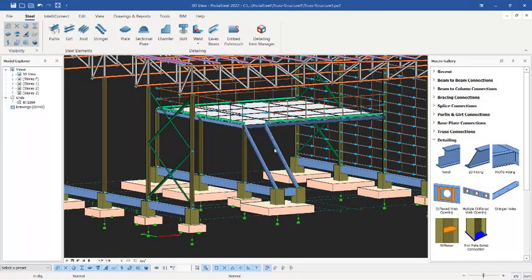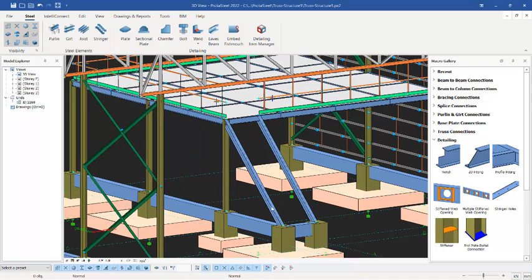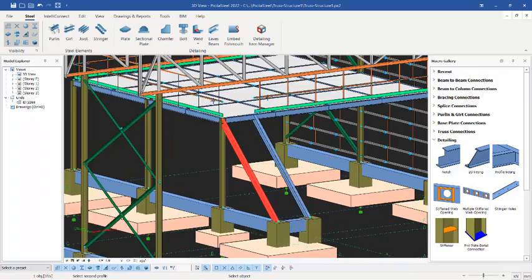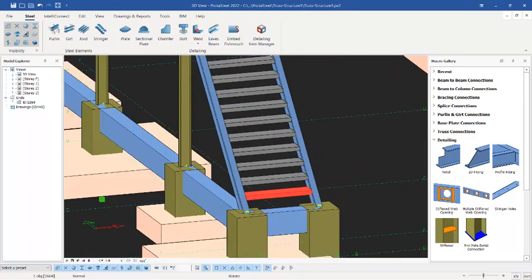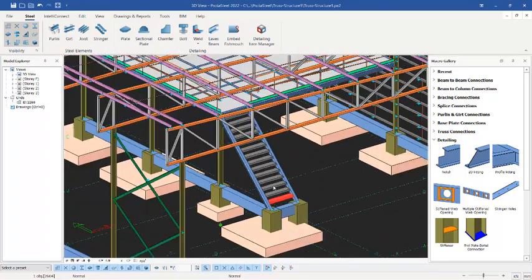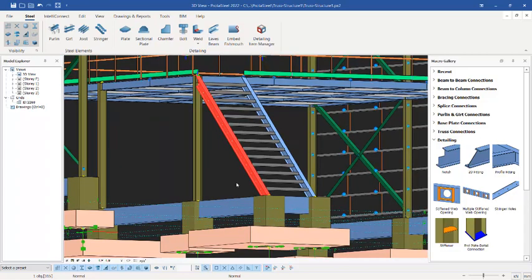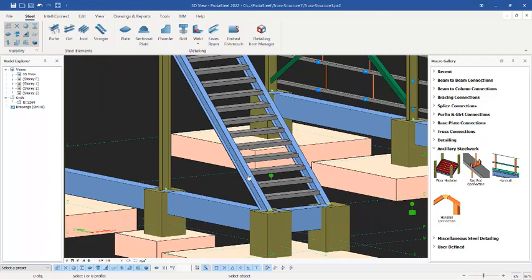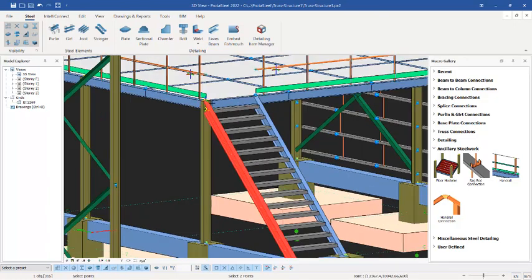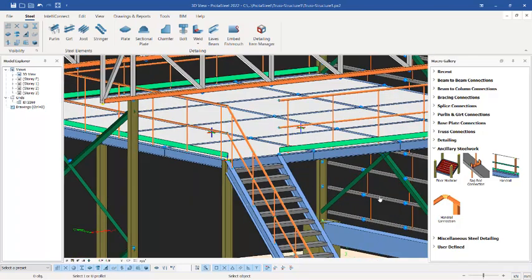Now we want to place the steps. We run the handrail on this stringer. Click on the stringer step provisions, select the first stringer and then the second stringer, and the steps will be automatically placed — you can now access this platform successfully. You can see how everything is modeled. We also need to add a handrail on this stringer, so minimize and go to auxiliary steelwork, click on it, select this stringer, right-click, pick the first point, take it all the way to the second point, and place it.